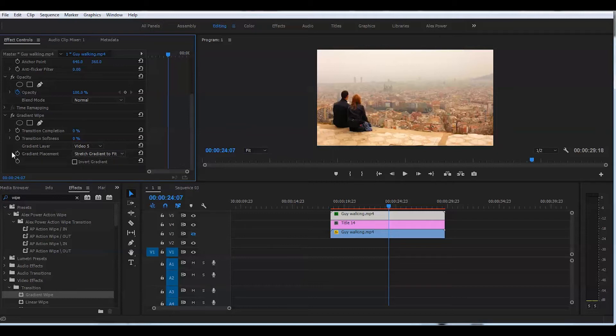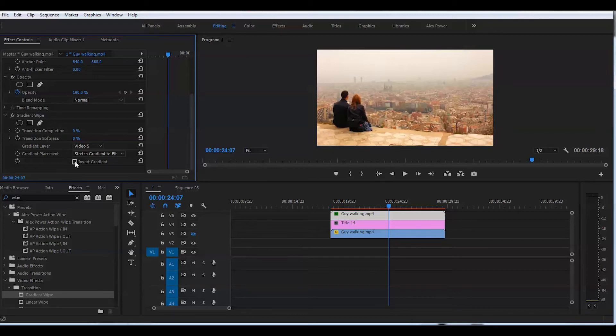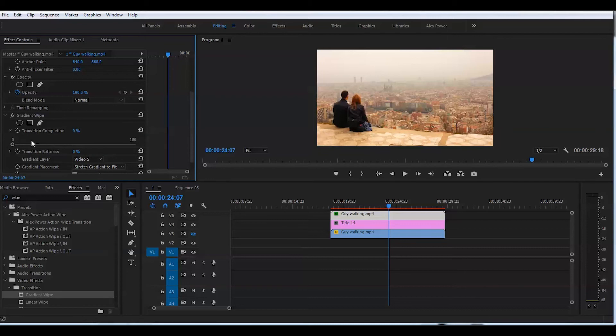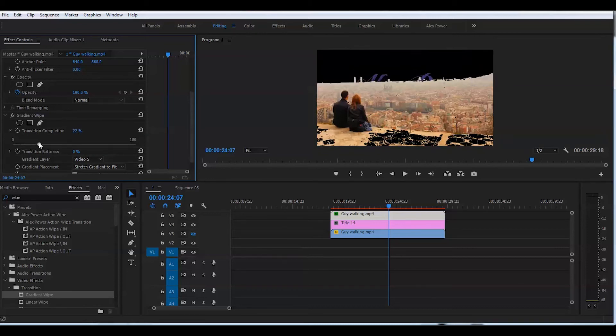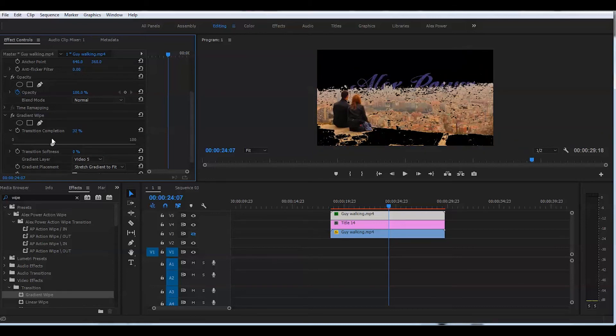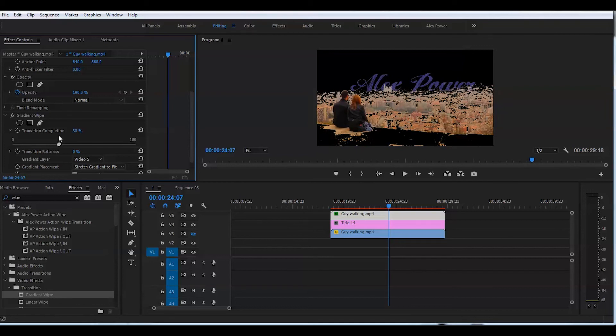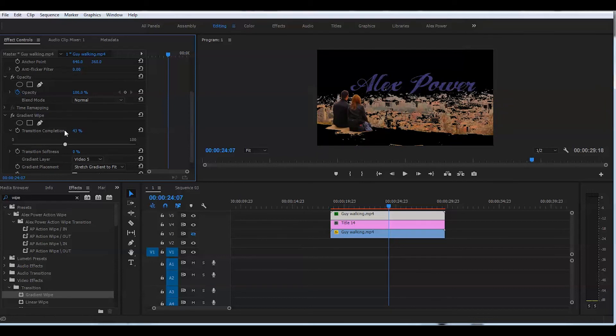Next step we will check this box 'invert gradient' and we will open the first value, transition completion. We'll just go all the way until we see our text here. That's good.